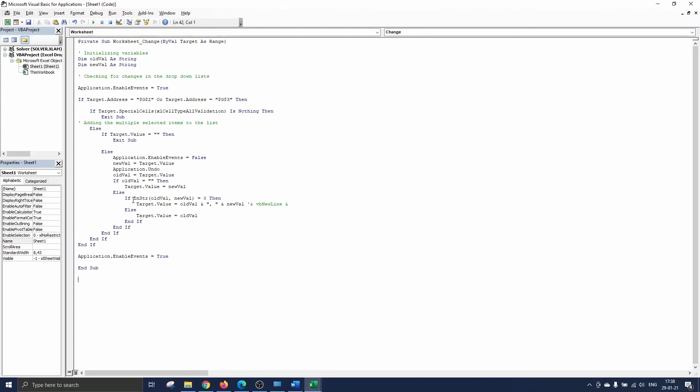We have added the line INSTR old val new val equals zero. This checks if the new value is already part of the old value. If that is not the case it is zero and we add the new value to the list.